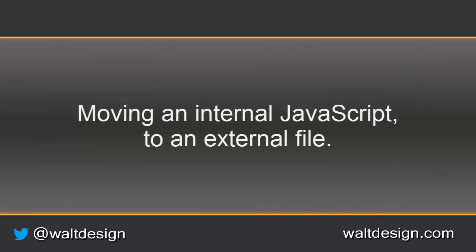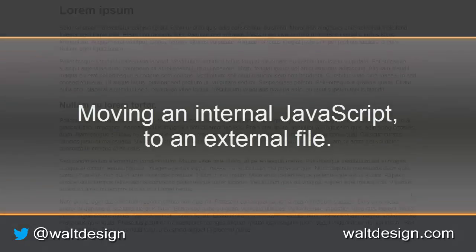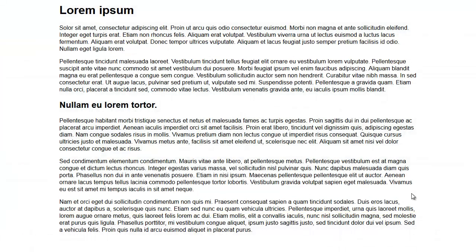Today we're going to look at our HTML page where we have some JavaScript on the page and what it takes to move it off the page into a separate JavaScript file.